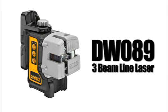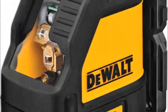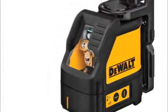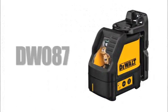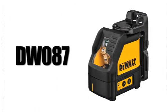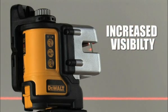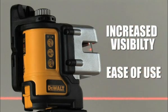Introducing the DW089 Self-Leveling Line Laser by DeWalt. Building upon the strong heritage of our current line laser, the DW087, we have developed a durable laser with added features for increased visibility and ease of use.